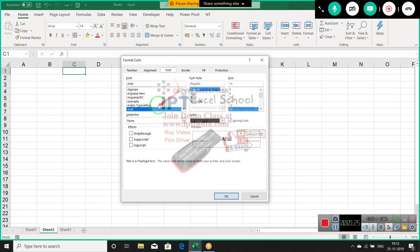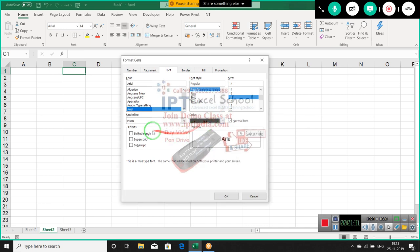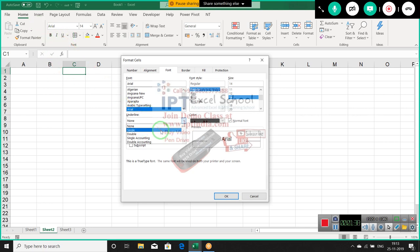In the Font tab, you can change the font, make it bold or italic, change the font size, and also change the font color. You can also set the underline style — single, double, single accounting, or double accounting.